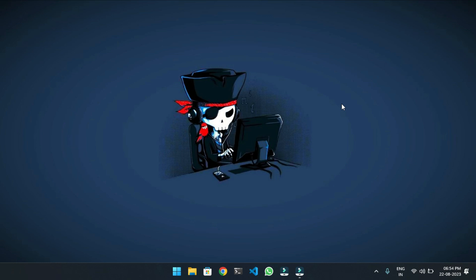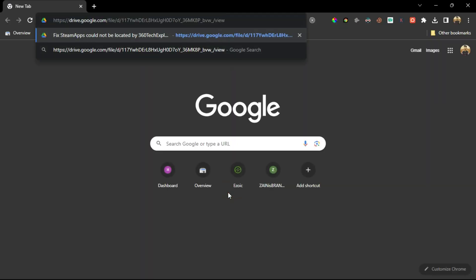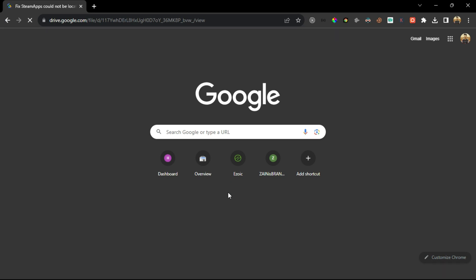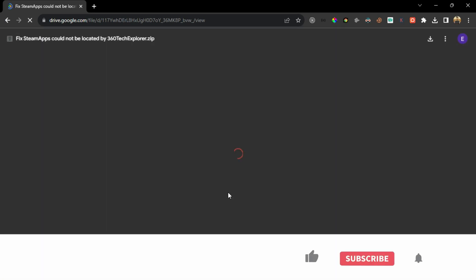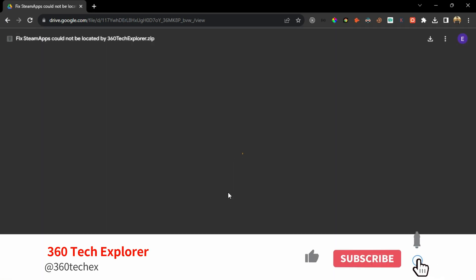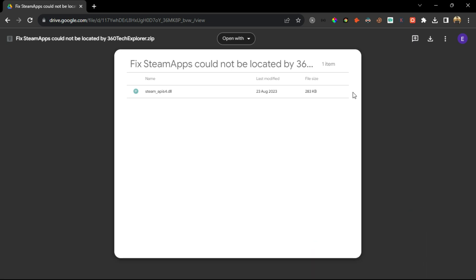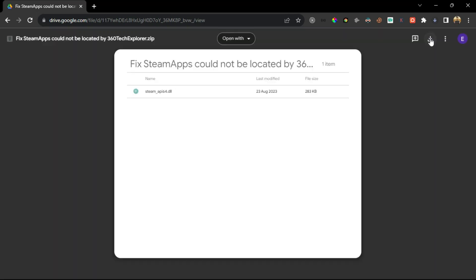Now move to the next step. There is a link given in the description which you have to follow and download a DLL file. Open the link, click on the download icon, and open the downloaded folder.